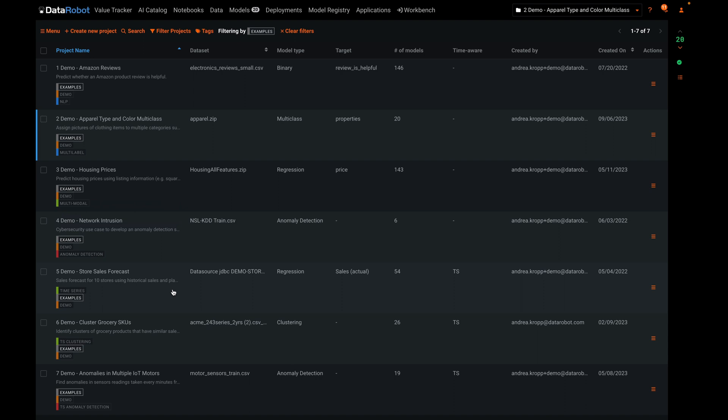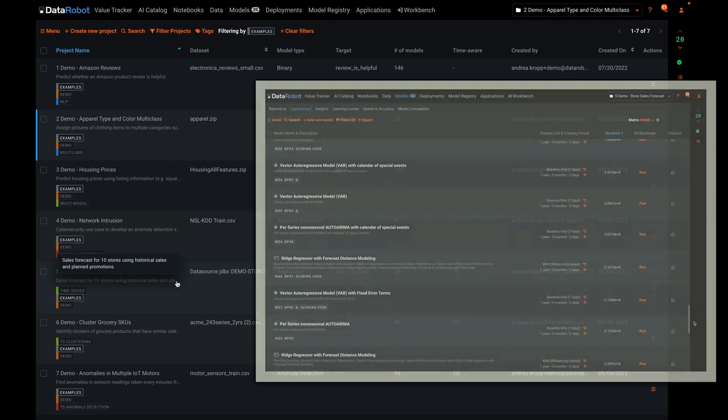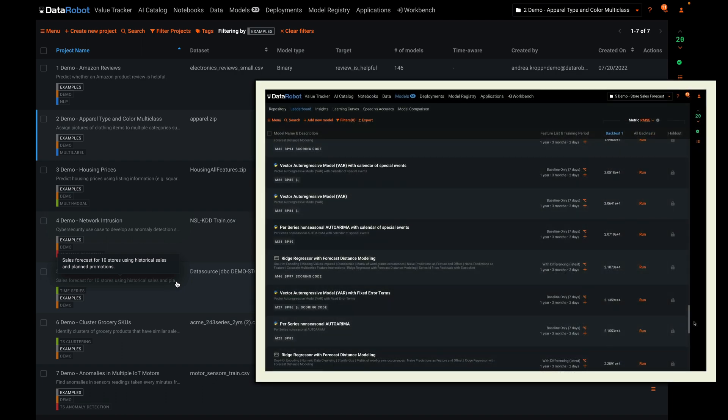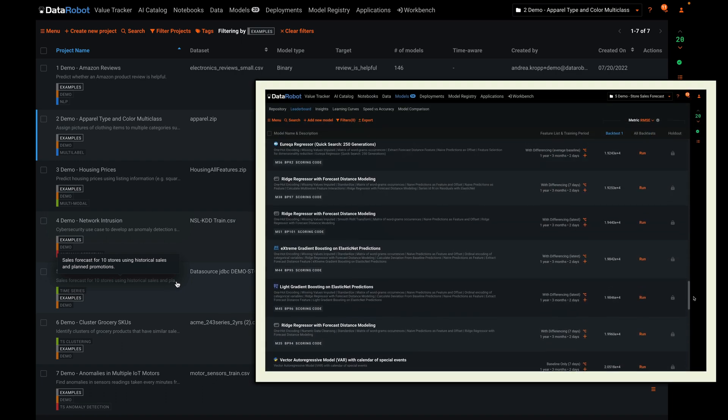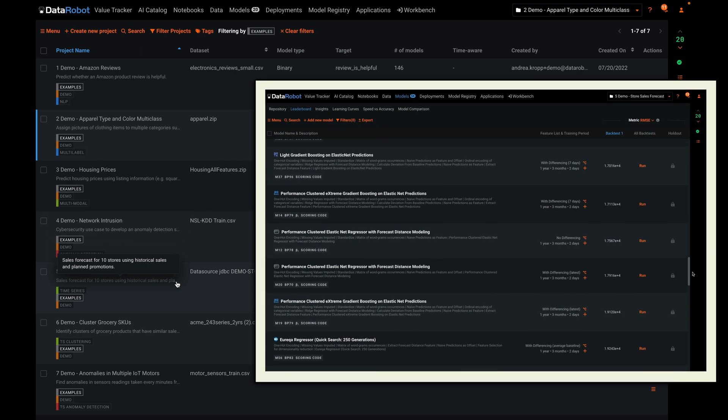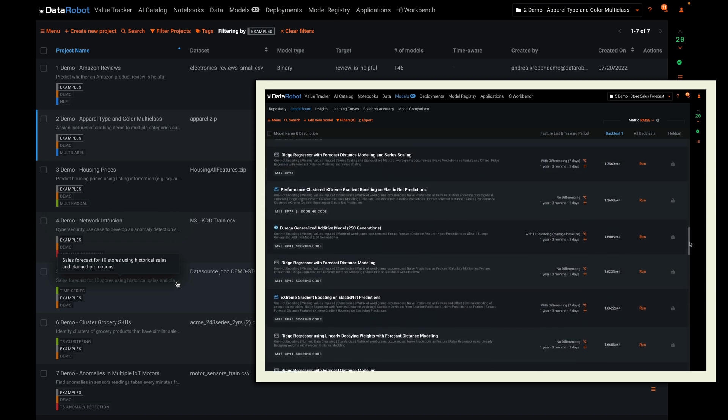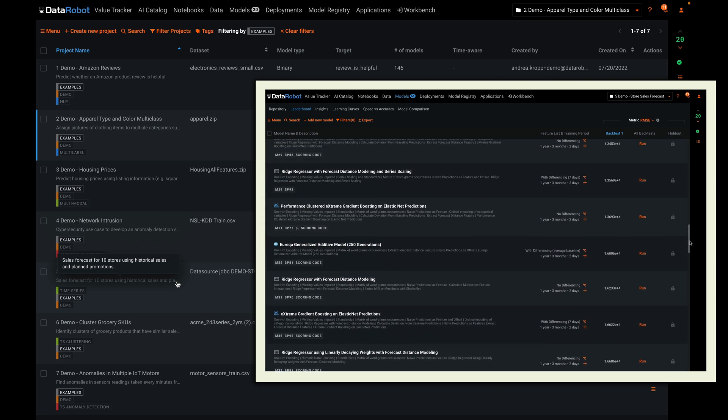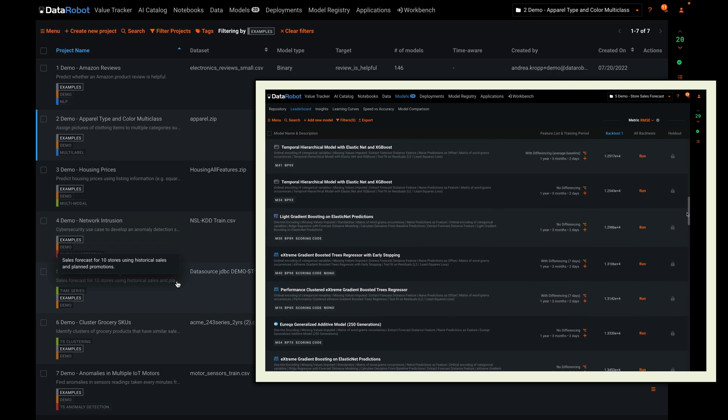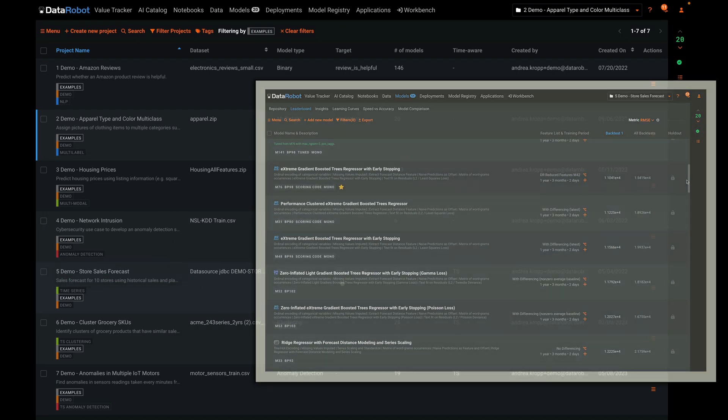Example five is a time aware problem, as are six and seven. Number five is a forecasting problem that uses daily historical sales, text descriptions of promotions, and some external consumer price index data to forecast sales by SKU.